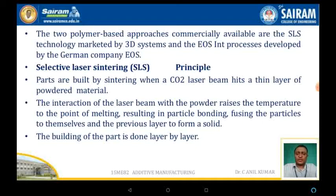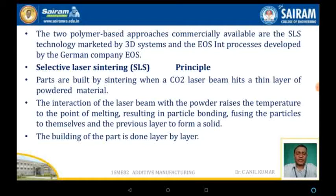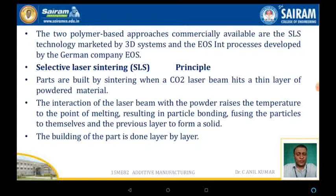Two polymer-based approaches are commercially available: SLS technology marketed by 3D Systems. SLS — Selective Laser Sintering — builds parts by sintering when a CO2 laser beam hits a thin layer of powder particles. The interaction of the laser beam with the powder raises the temperature to the point of melting, resulting in the particles bonding to each other and to the previous layer to form a solid component. The part is built layer by layer.